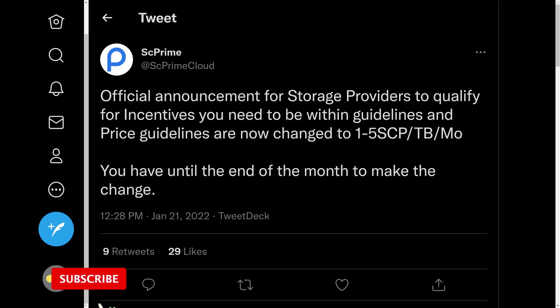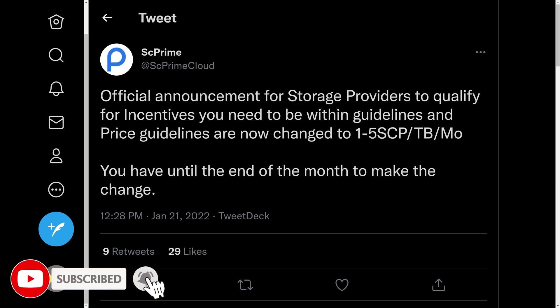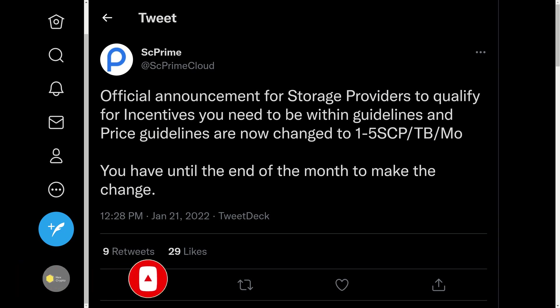Hi again, this is just a quick update on ScPrime. Yesterday the official Twitter account tweeted out that the incentives for storage providers are changing and you need to comply with them by the end of the month.